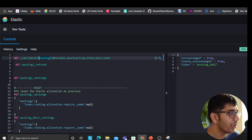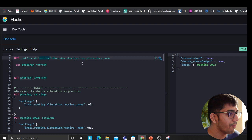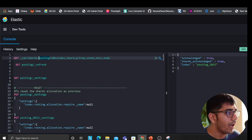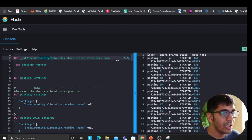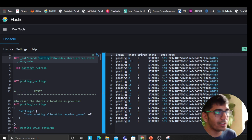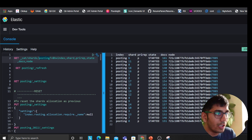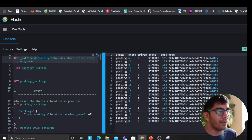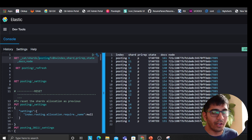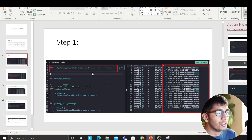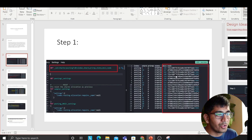Ampersand H equals index comma shards comma primary comma state comma docs and nodes. If you run this, it should show you all the nodes, their states, the documents and all that, right? This is what it's going to show you. So before when I ran the query, as you can see,